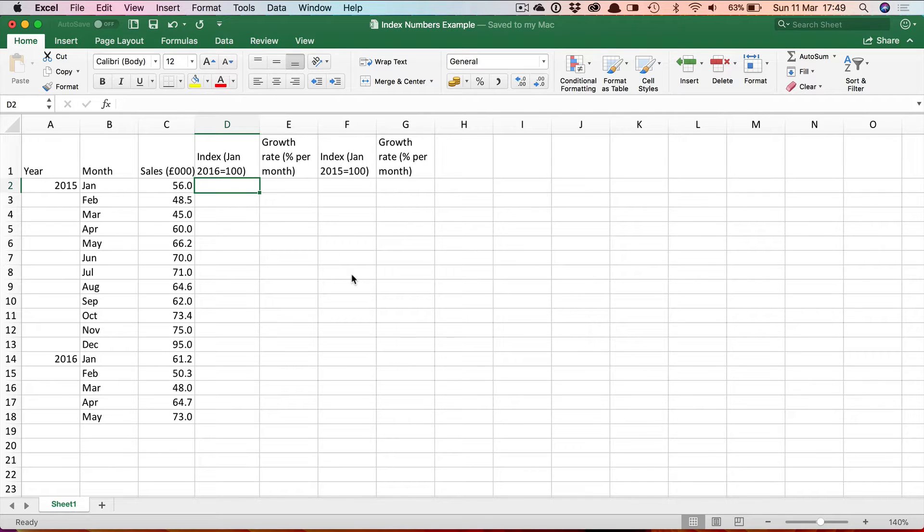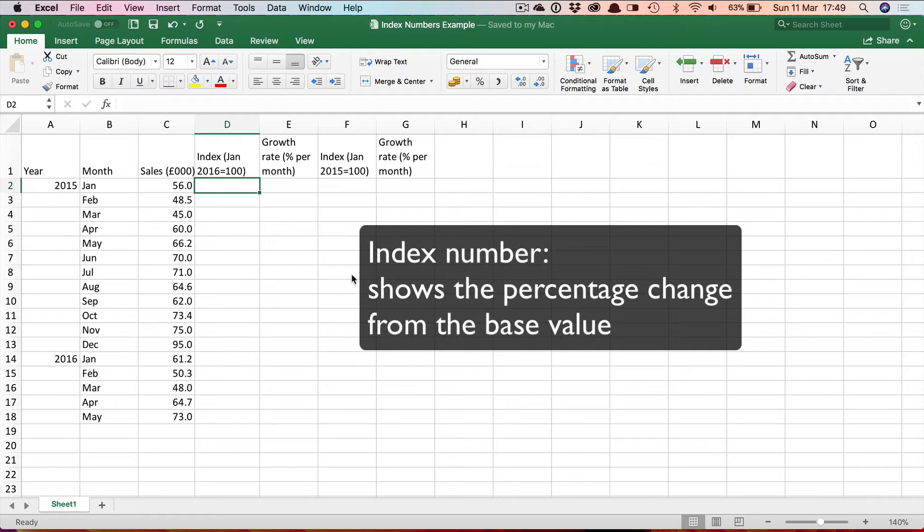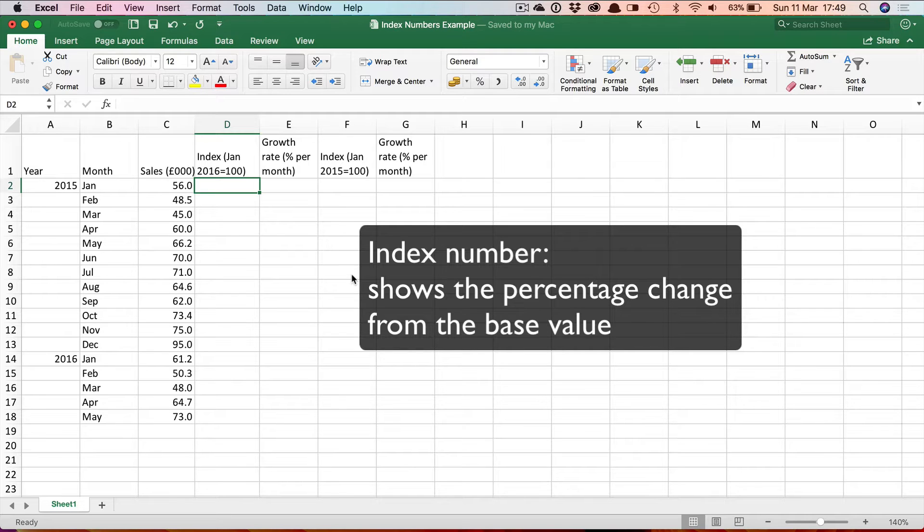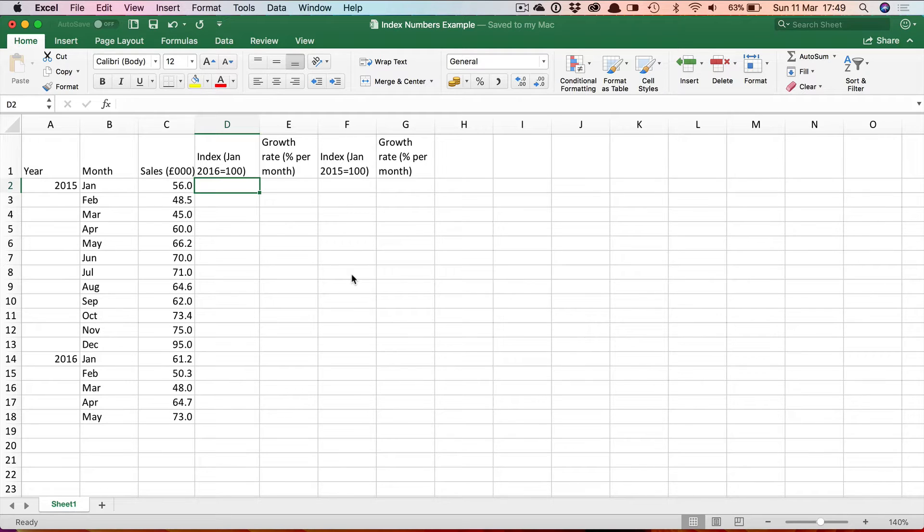In this video we're going to look at how to use Excel to create an index number series from a set of data. An index number shows the percentage change in a variable relative to a given base. So it's often used for making comparisons and for showing the growth in a particular variable.